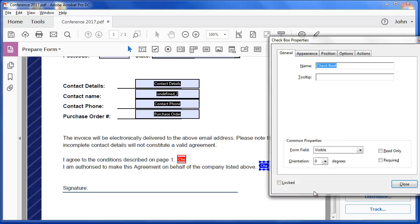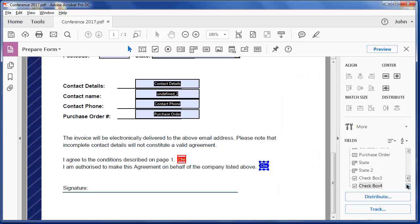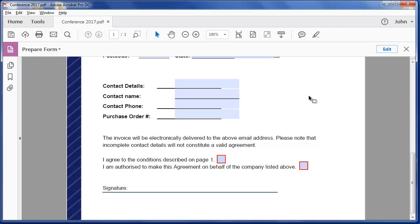In the properties, I'm going to say you have to check that box, because I want them to make sure that they do know that they're authorised to make that decision. Let's preview this form now.